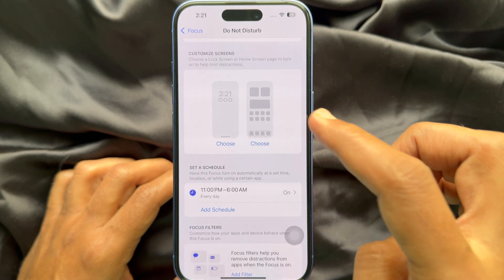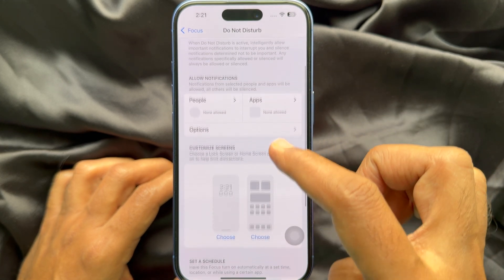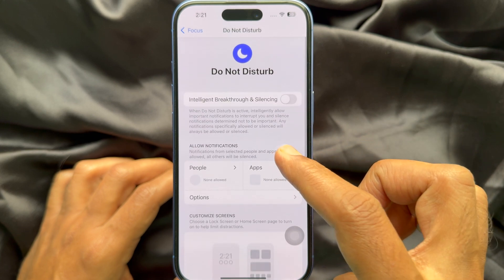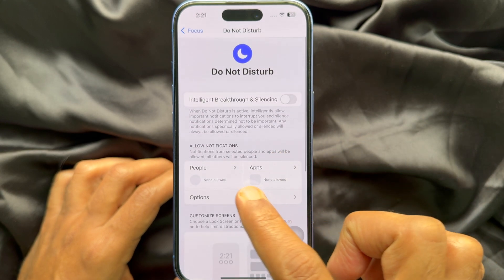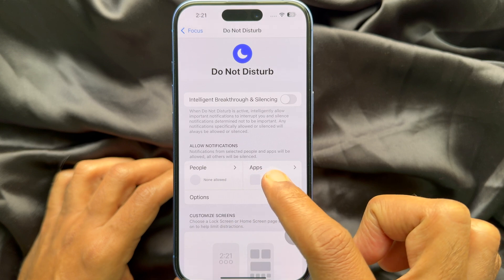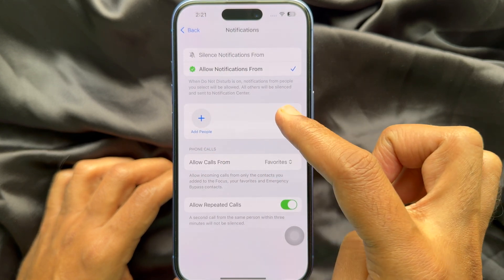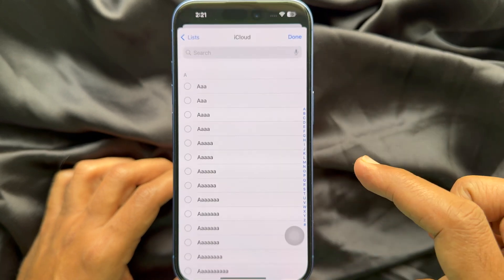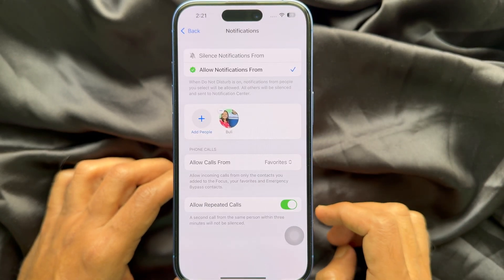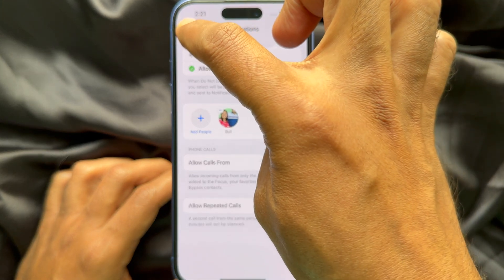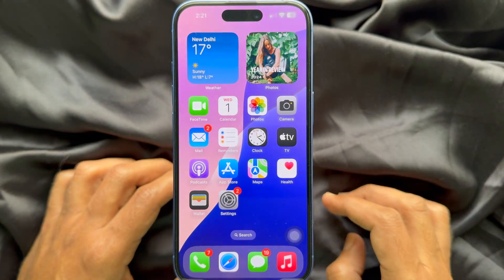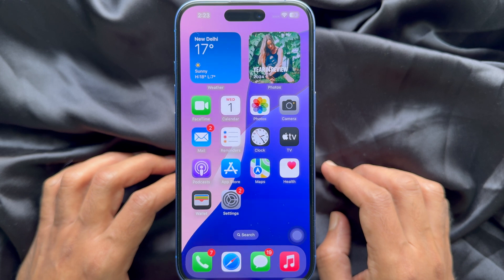You can use Allow Notifications to allow important notifications from specific people when Do Not Disturb is on. Tap People, then tap the plus sign to add people. Type the person's name and tap Done on the top right. Then go back and close the Settings app.